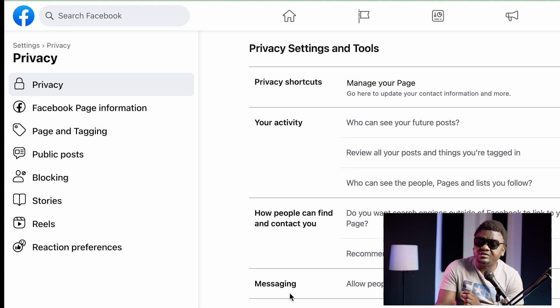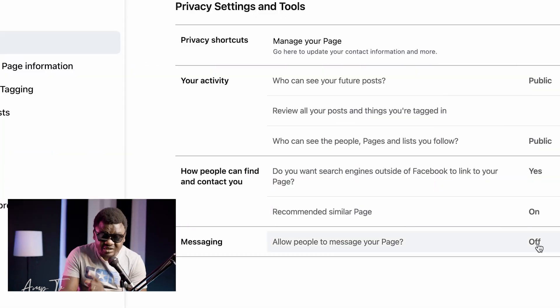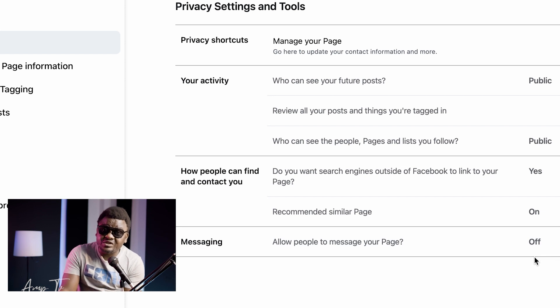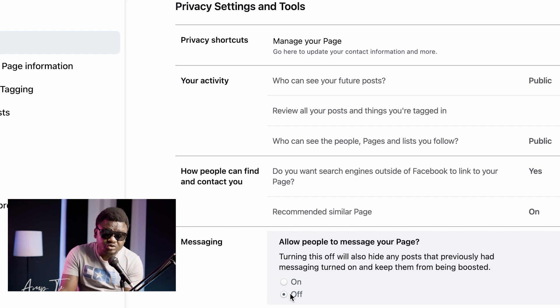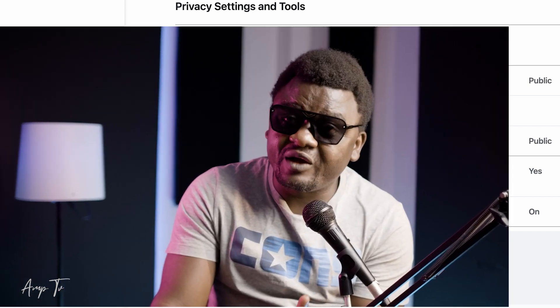You're going to see Messaging in here. When you see Messaging using a PC or laptop you're going to see an On and Off option. When you click there it is going to show you where you can turn on or turn off the message button.